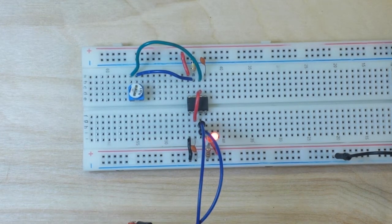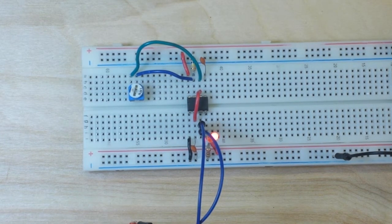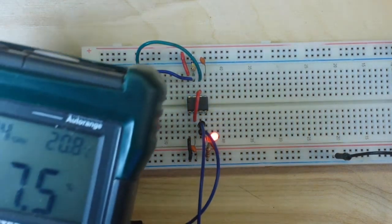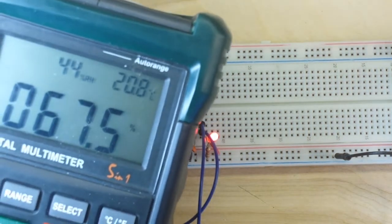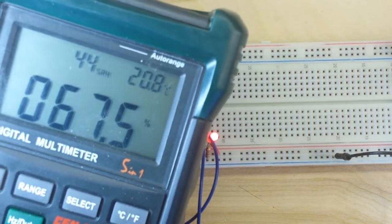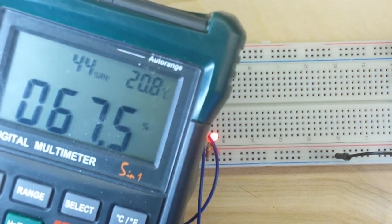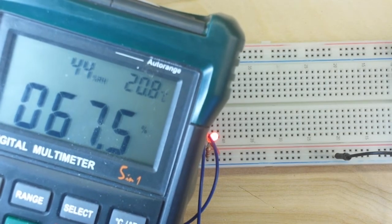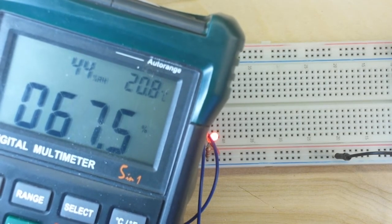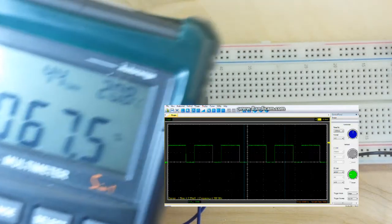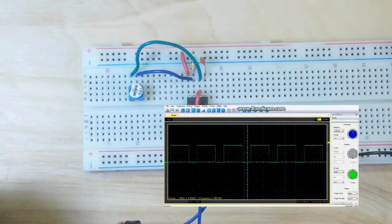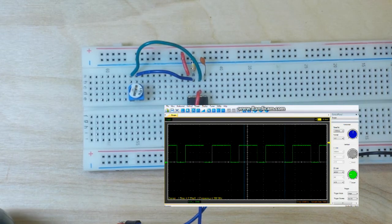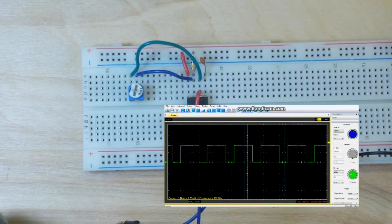And I have it on its lowest setting here and if I bring in the meter here, you can see on duty cycle, we are getting 67.5%. And again, if you look at the oscilloscope view, you can see that square wave as well.